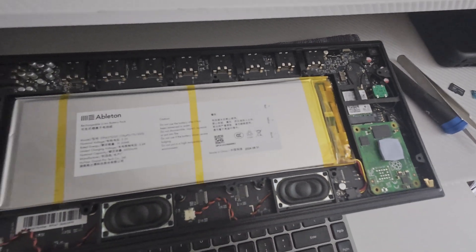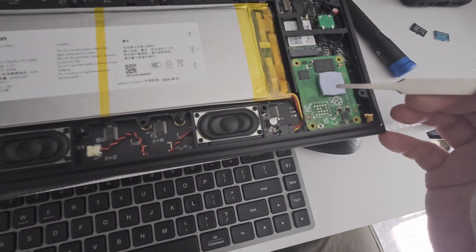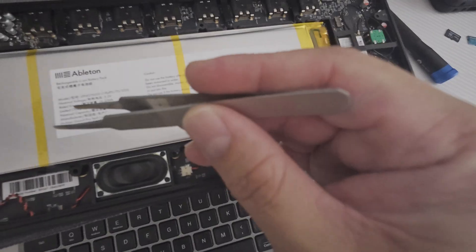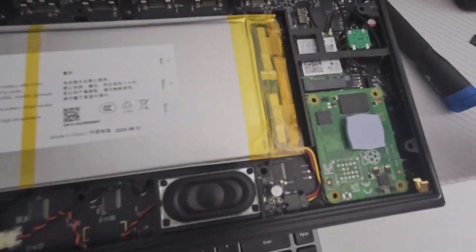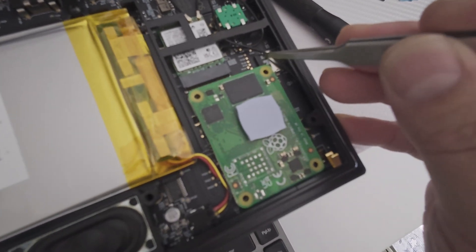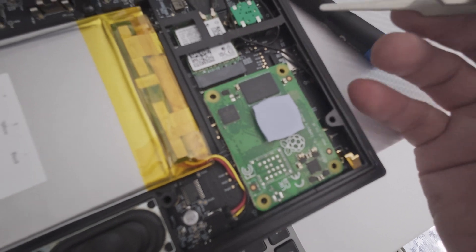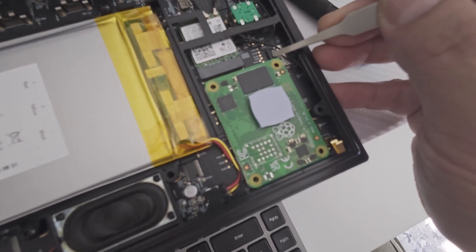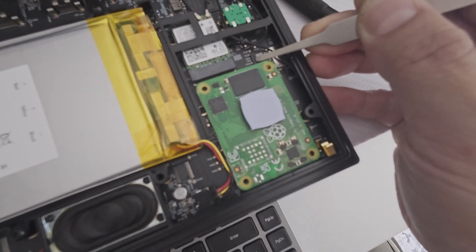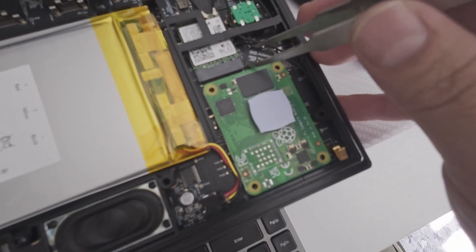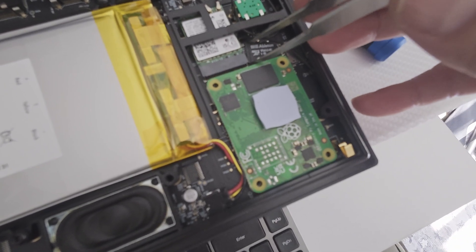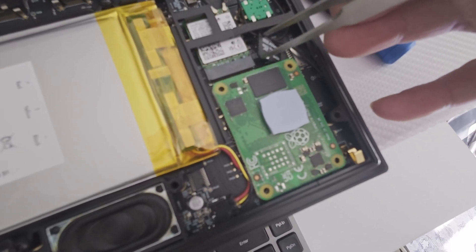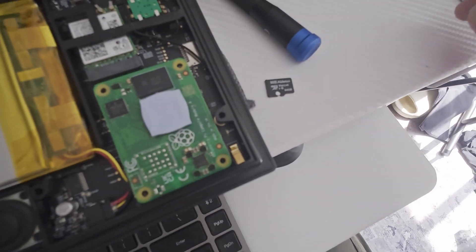Here's what the internals of the Ableton Move look like. You have your Raspberry Pi right here, the Wi-Fi card, the battery - it's a 6,000 milliamp battery - and those are your speakers. The SD card is located just at the top right of the Raspberry Pi, right here. The best way I found to take this out is to get a pair of tweezers or something small, slide that out, and move it around until you can grab it from the edges. It's almost like operation.